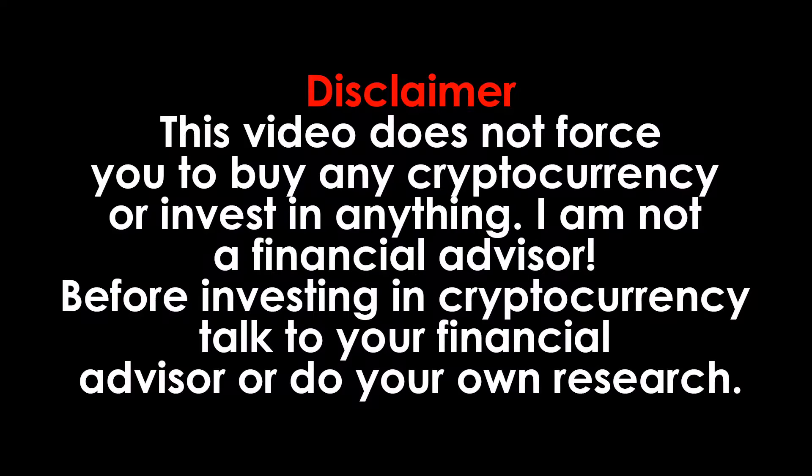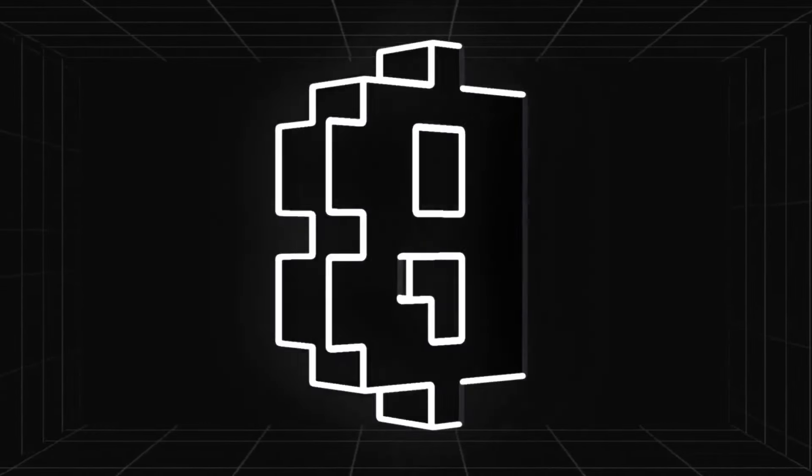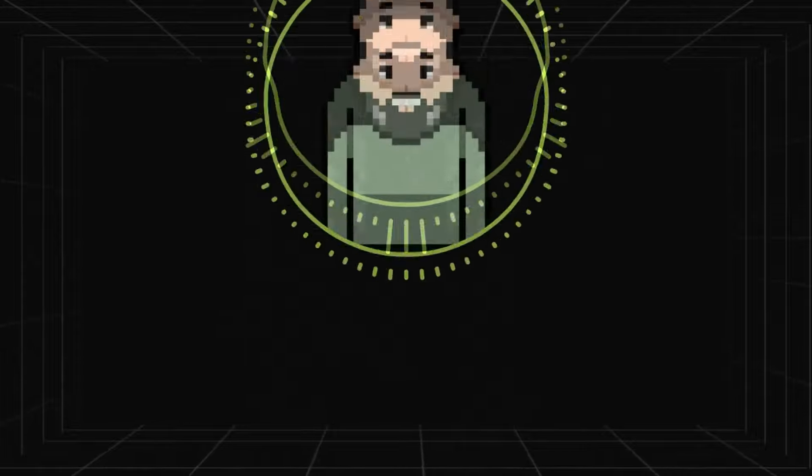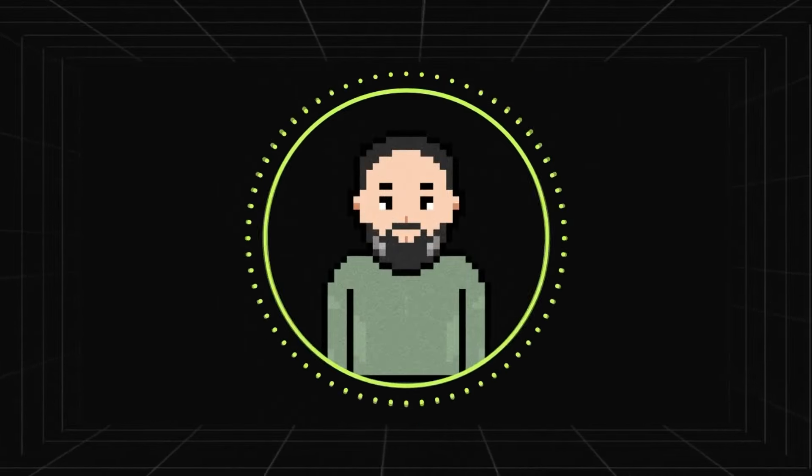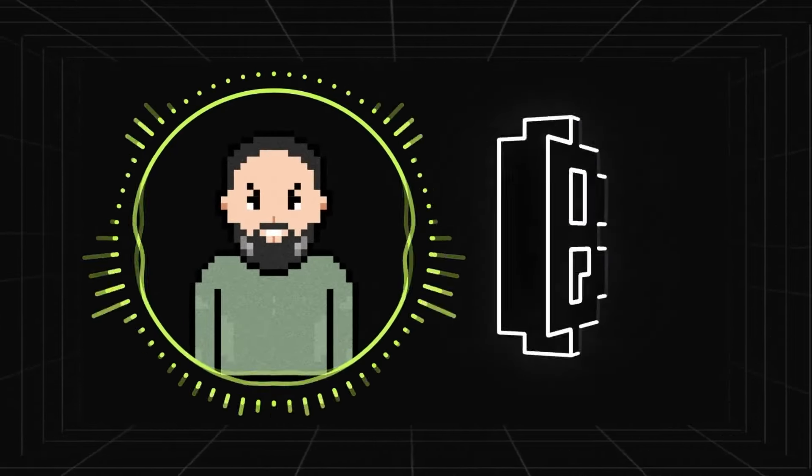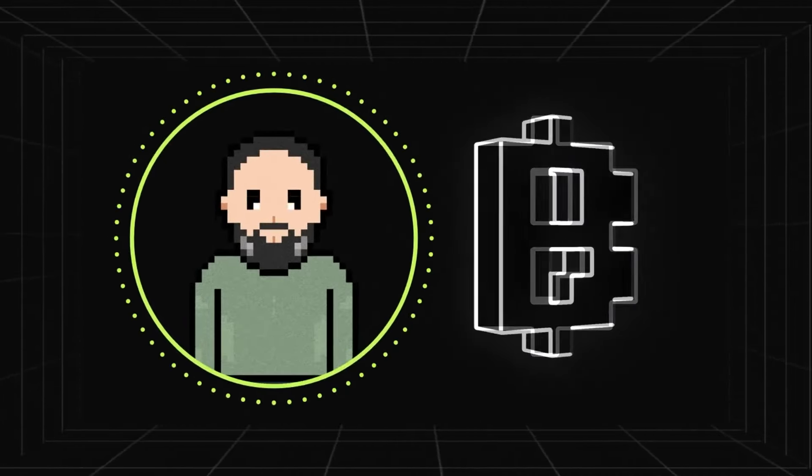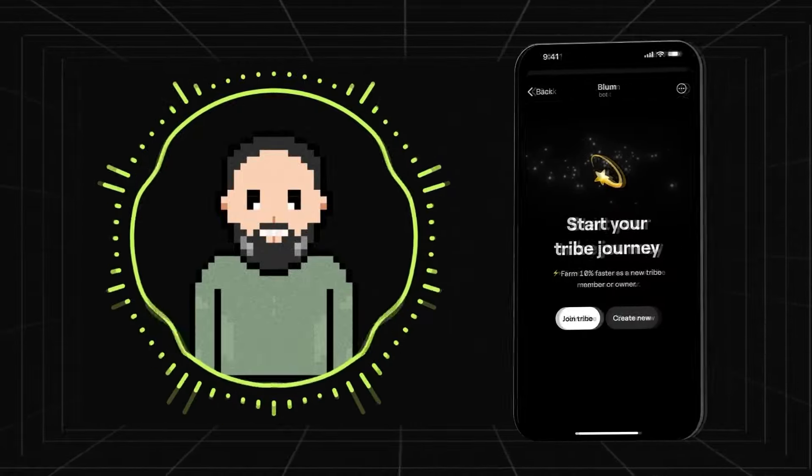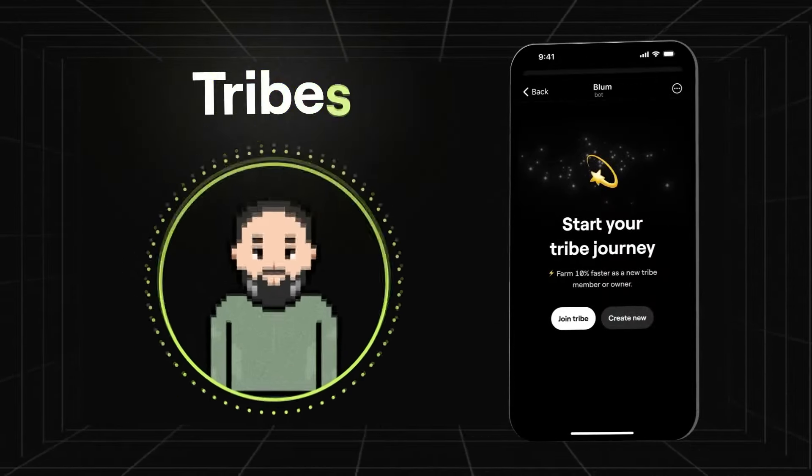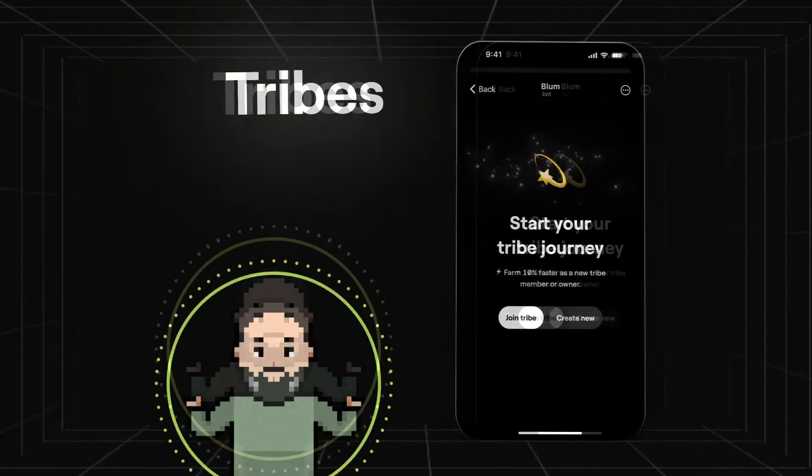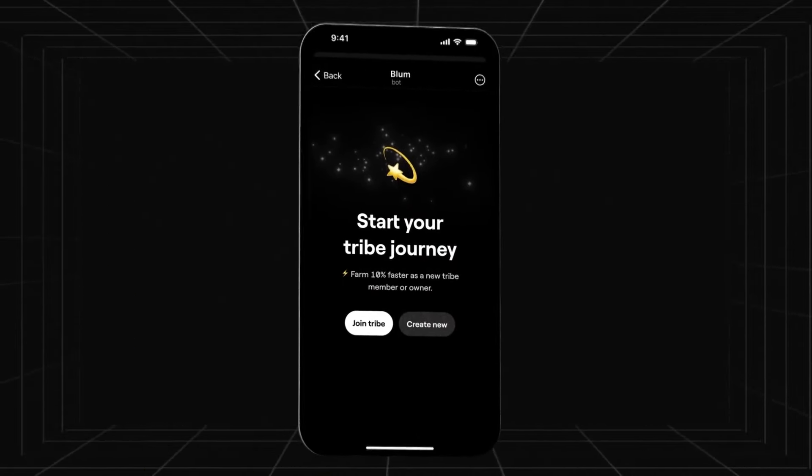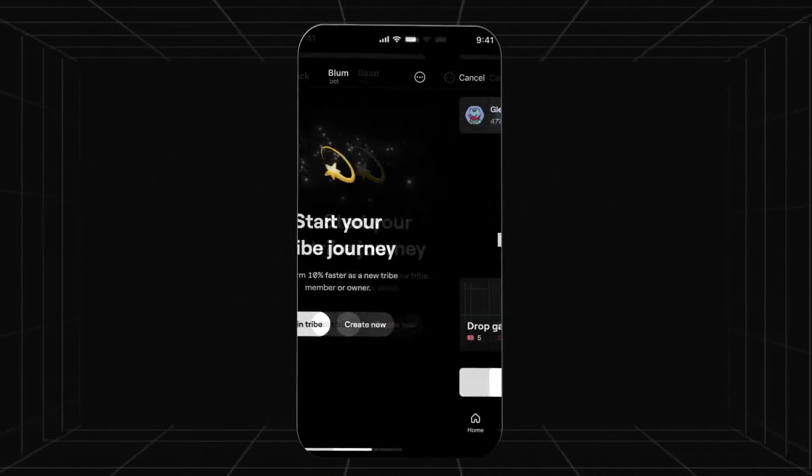Disclaimer, this video does not force you to buy any cryptocurrency or invest in anything. With this, thank you for watching. If you enjoyed it, please give this video a huge thumbs up, subscribe to the channel, let us know in the comments your views on Blum, and make sure to turn on the post notifications to get notified every time we post a new video.